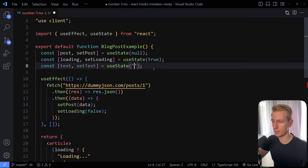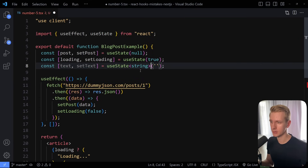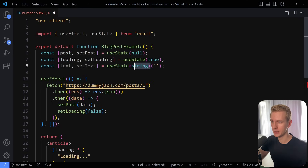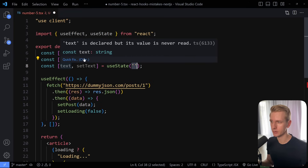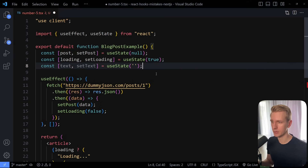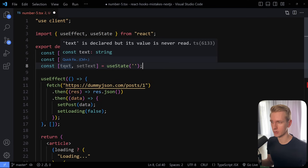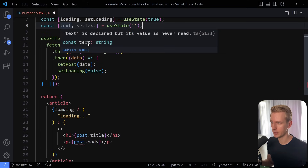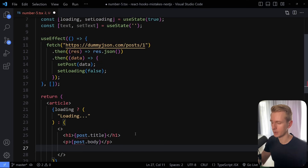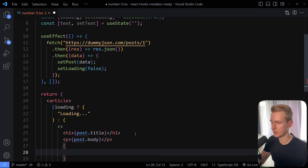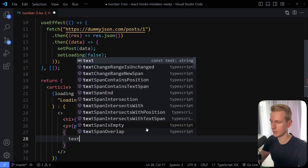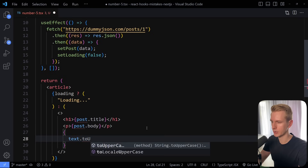TypeScript can automatically infer types from primitive initial values like boolean, string, or number. However, when the initial value is null — as with fetched data — TypeScript infers the type as null. If you then try accessing .title or .body on it, TypeScript gives you red squiggly lines. So with objects like fetched data, you need to explicitly specify the type using the angle bracket syntax on useState.